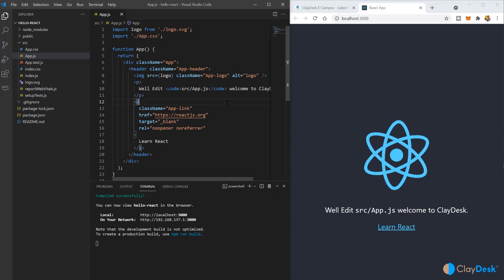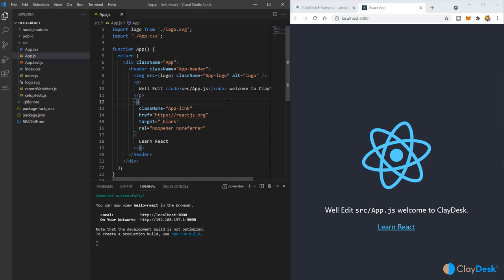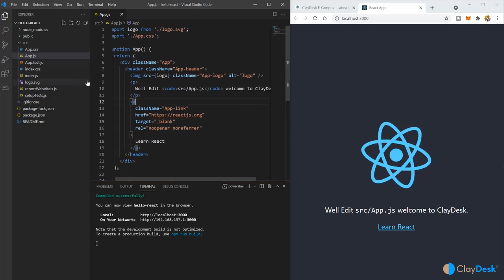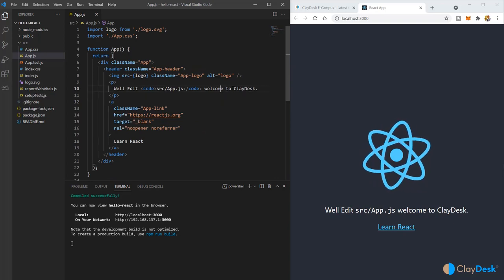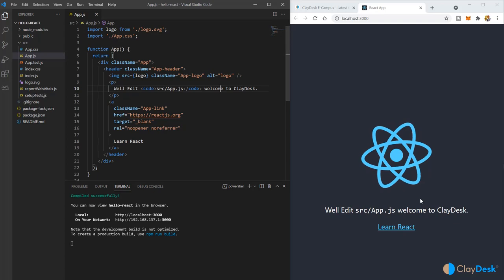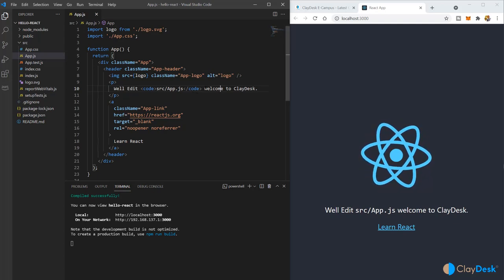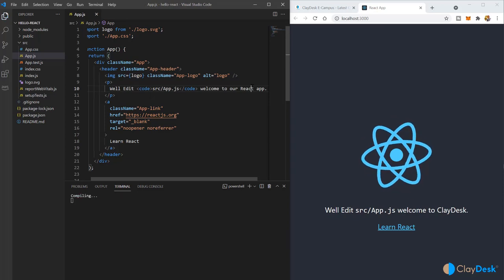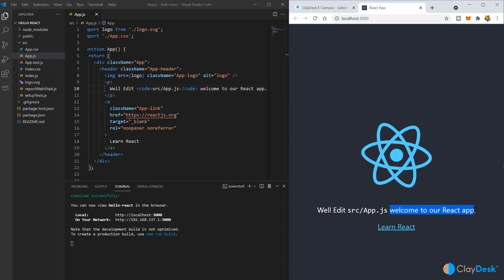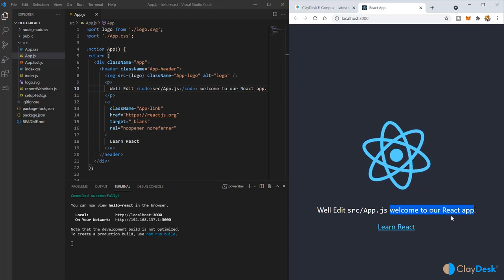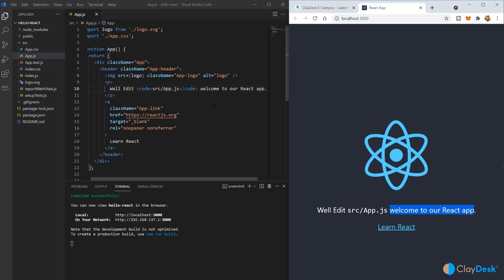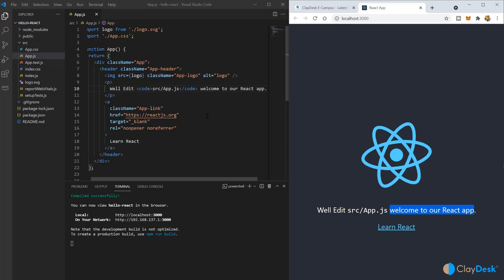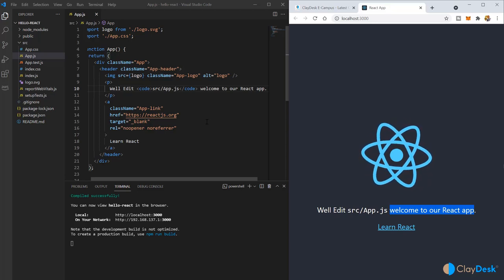Welcome back. We've set up our first React project and have the app.js file with all the code so far. The beauty of React is that if I change anything — say 'Welcome to our React app' — and do Ctrl+S save, you'll notice it's instantly reflected in your browser. That's really the power of React moving forward as we develop more.